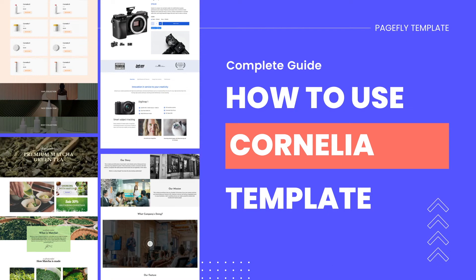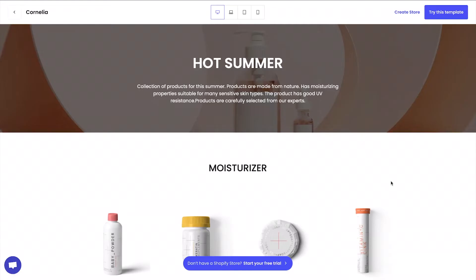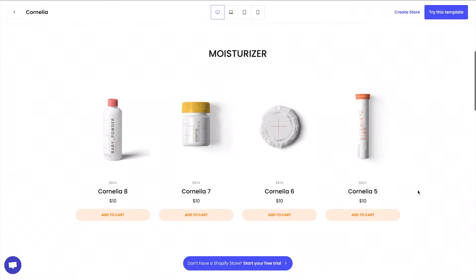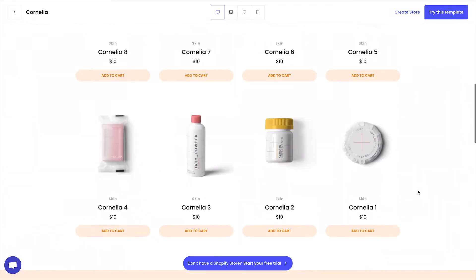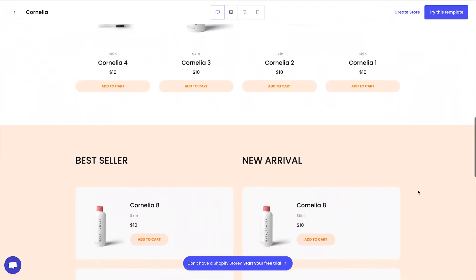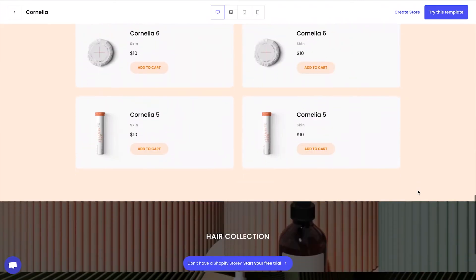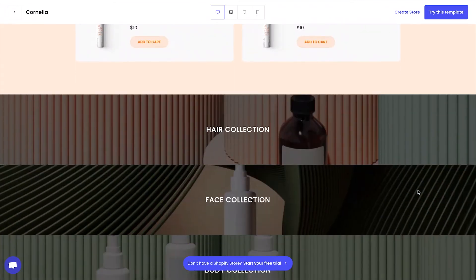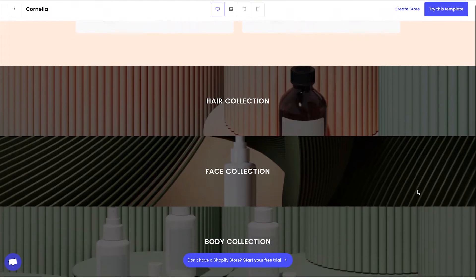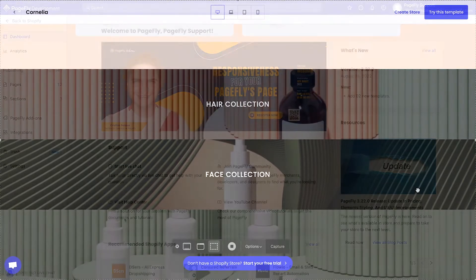Welcome to PageFly's template instruction video. In this video, you will learn how to customize Cornelia in your own style. This is a minimalistic and modern collection page template that is suitable for stores with small catalogs.